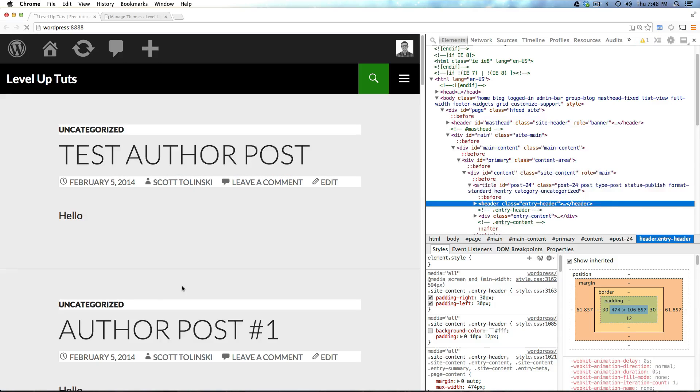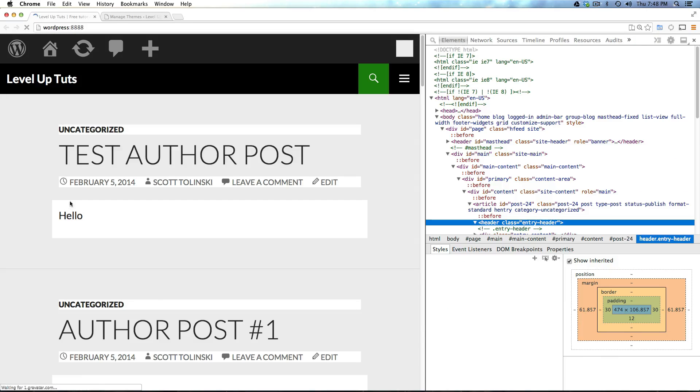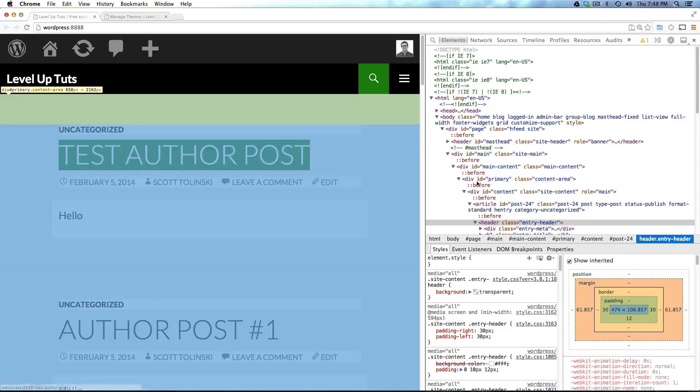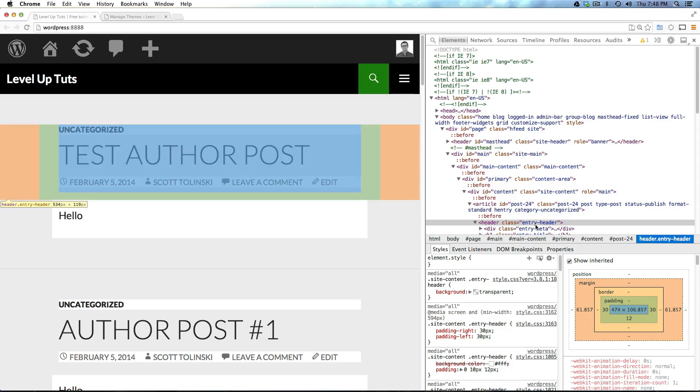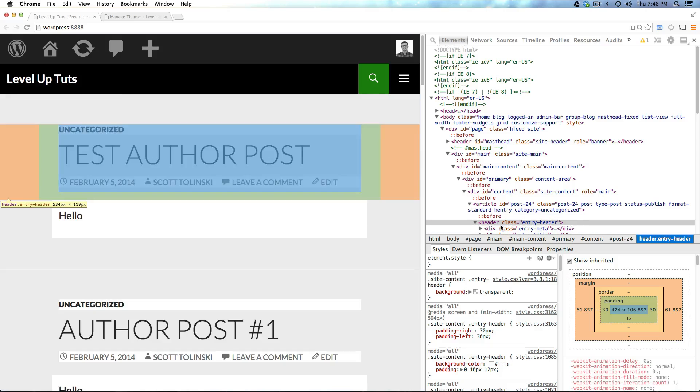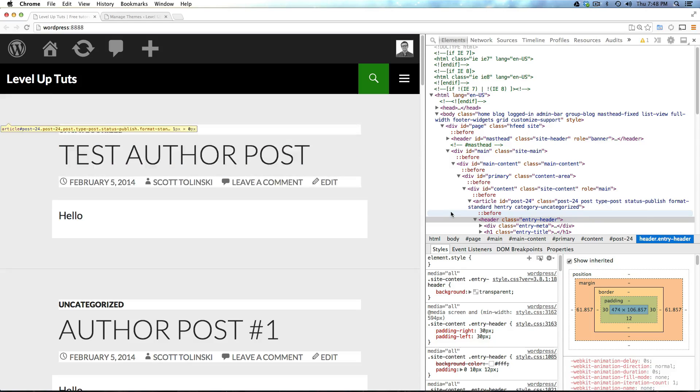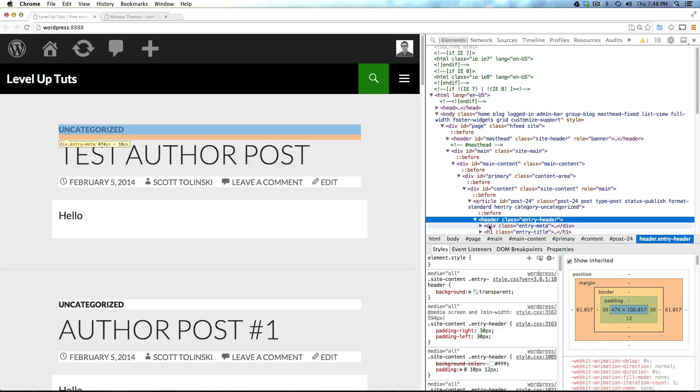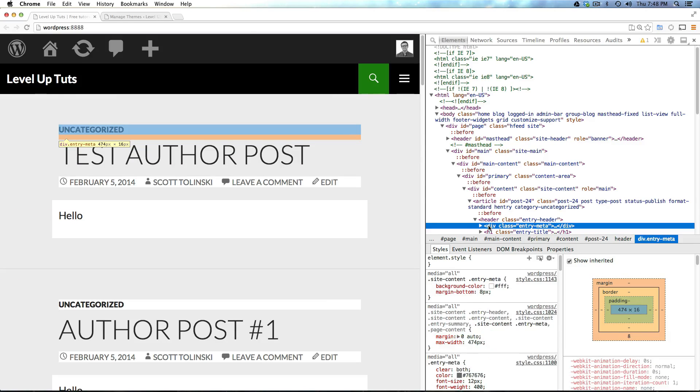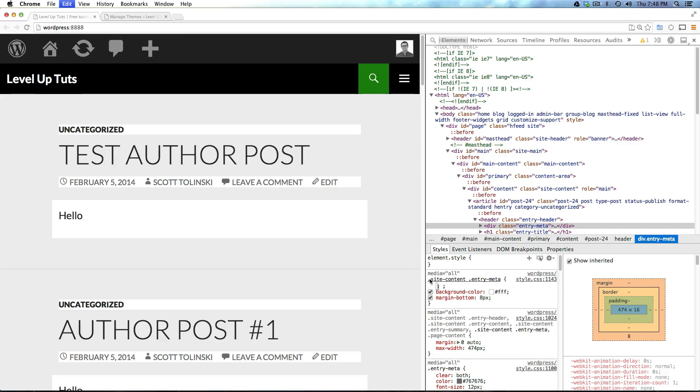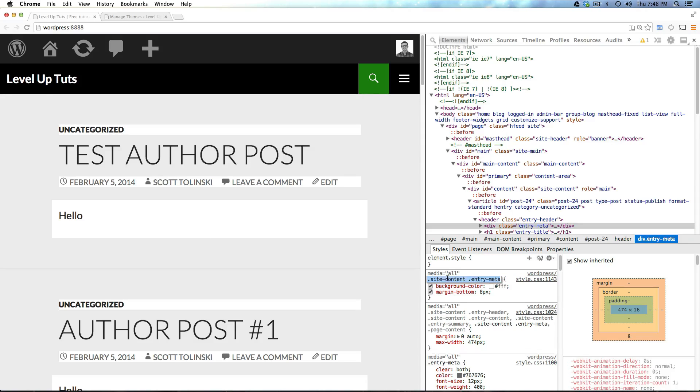Now we refresh, and this header no longer has the background color of white. Now, to get rid of that on these other ones, we're going to have to do that separately. But you know the process of doing that, and you can go ahead and find what they are. In fact, this is site meta here, or entry meta.